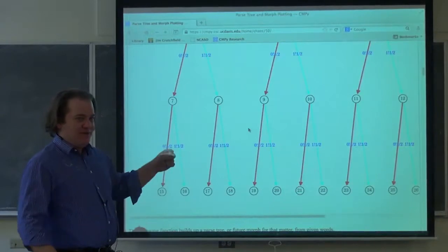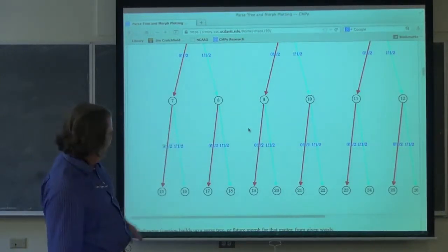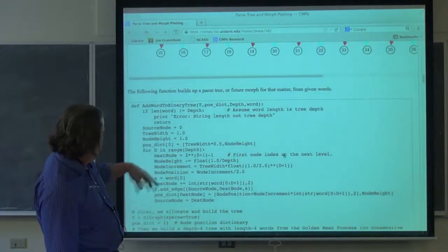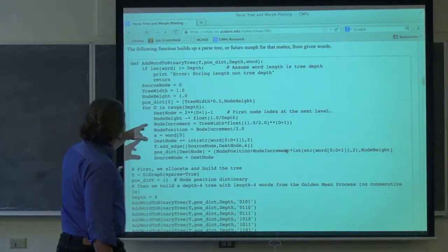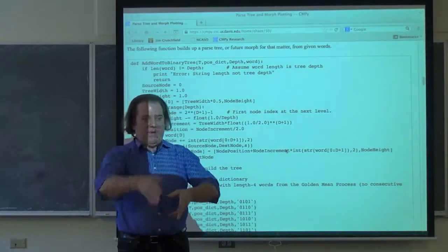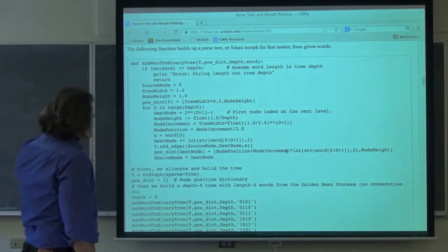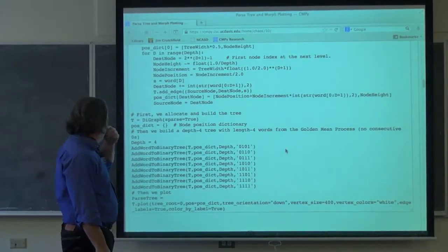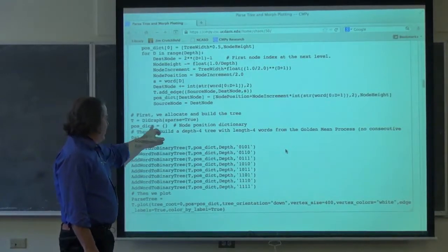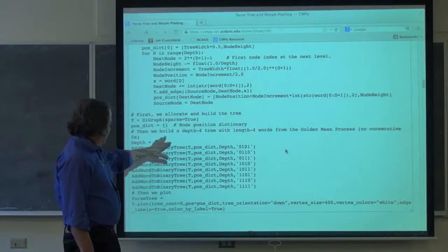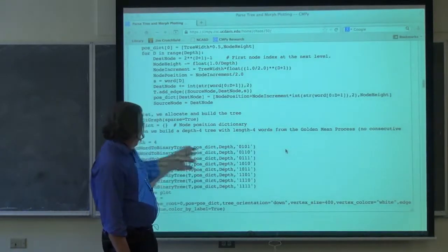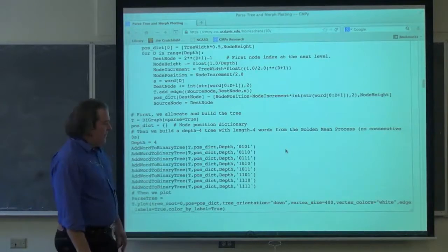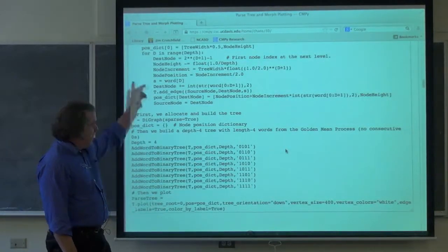Maybe more interesting than doing a full binary tree — that's just going to be helpful for thinking — I made a function where you can pass in a tree and a word. You can put in words and it'll put the path in, just like I was describing last Tuesday, and then build up a tree. Same overall boilerplate: you allocate the directed graph from Sage, set up the dictionary or array. You can set depth and pass in the tree, position, and depth. The depth has to agree with the word length, and it goes through and allocates tree nodes and edges incrementally.